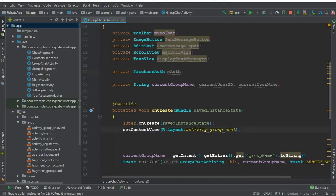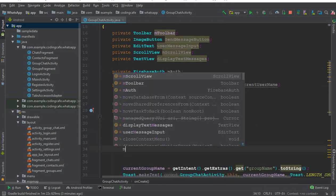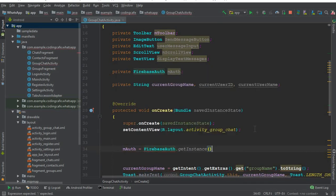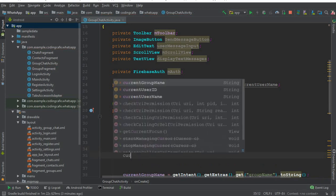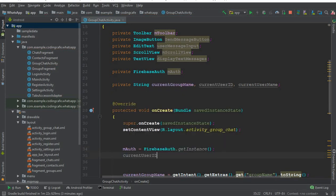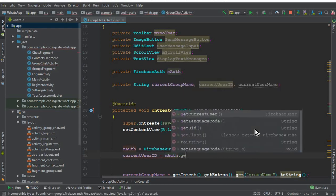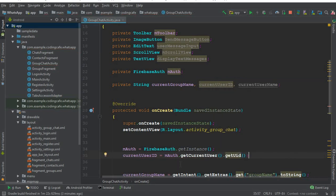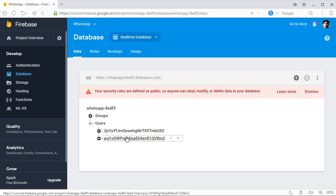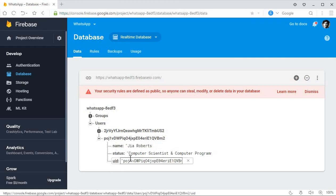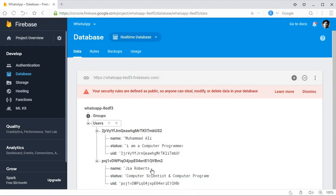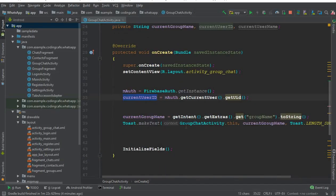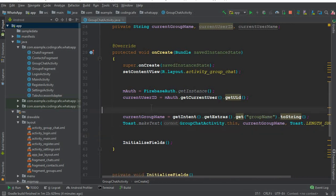Inside our onCreate method we can say mAuth equals to FirebaseAuth.getInstance(). Now by using mAuth we can say currentUserID equals to mAuth.getCurrentUser().getUID(). In this way we get the ID, and now with the help of this ID we can retrieve the user name from the users node in the Firebase database. These are the unique user IDs, and by using their IDs we can retrieve the name, status, and any profile information of the user.